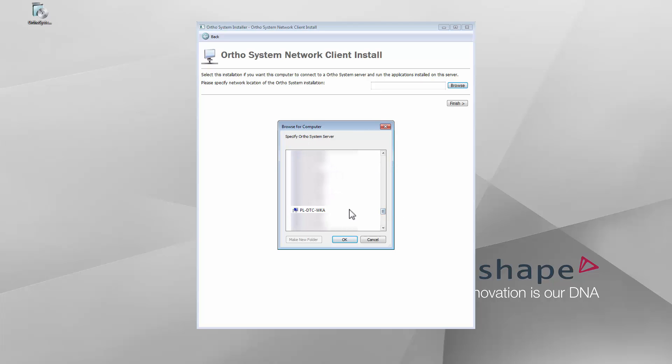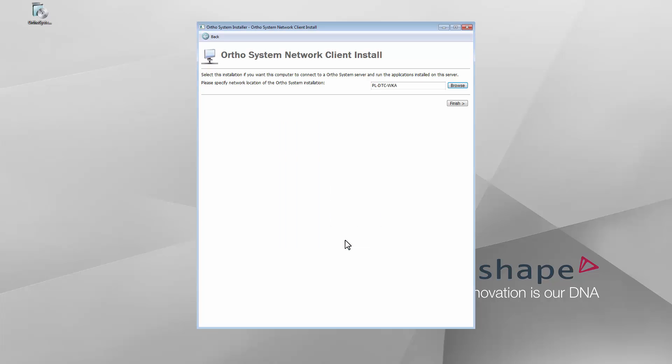Find and select the server PC, which contains OrthoSystem. Click OK. Click the Finish button. The Ortho applications will now be installed.